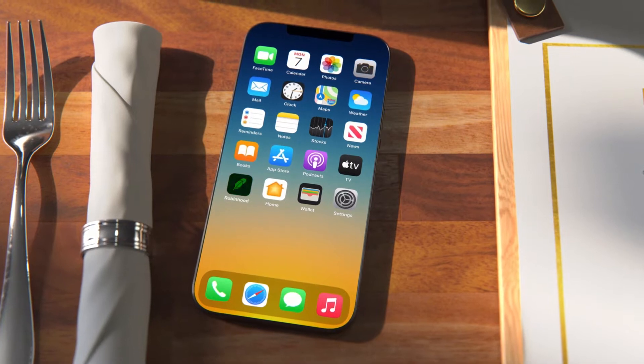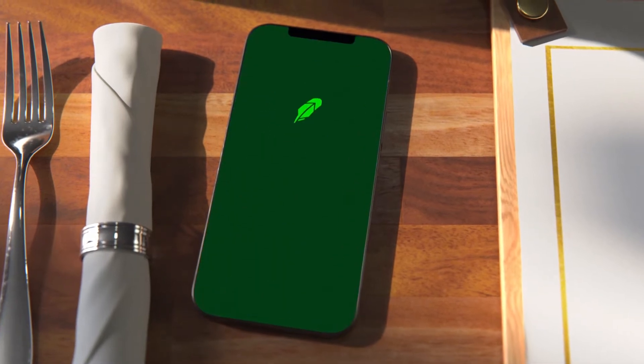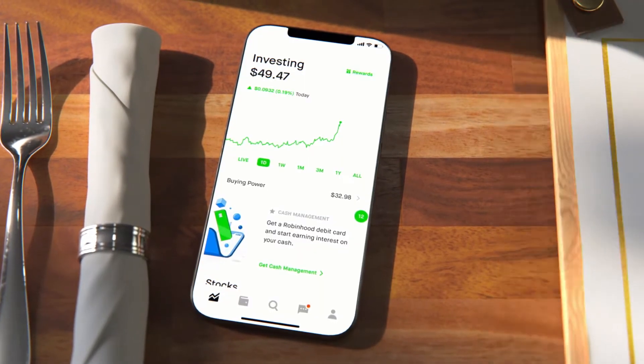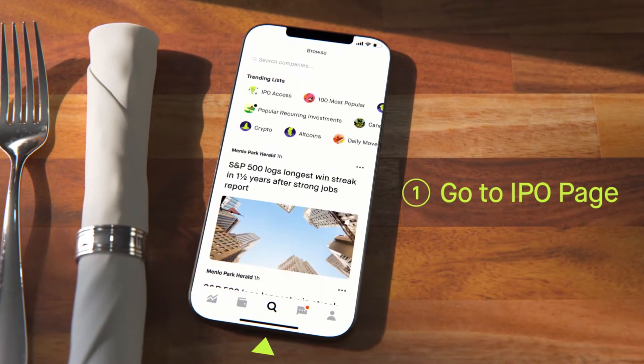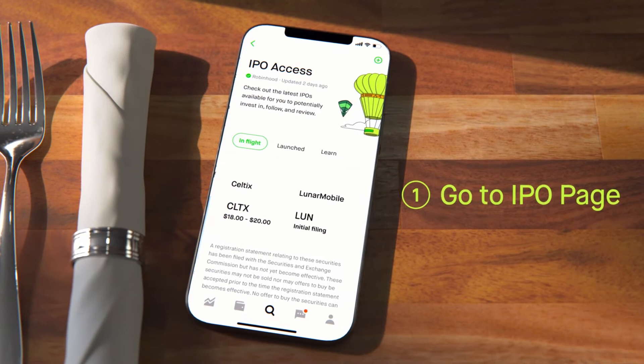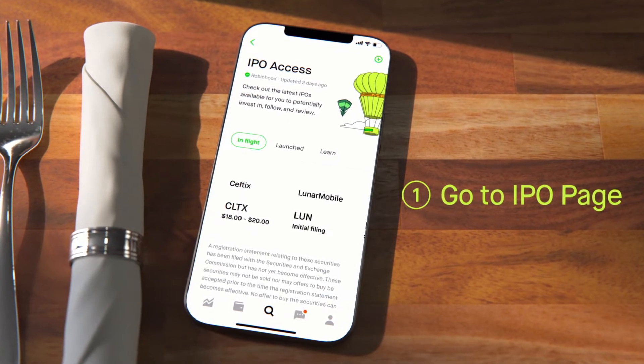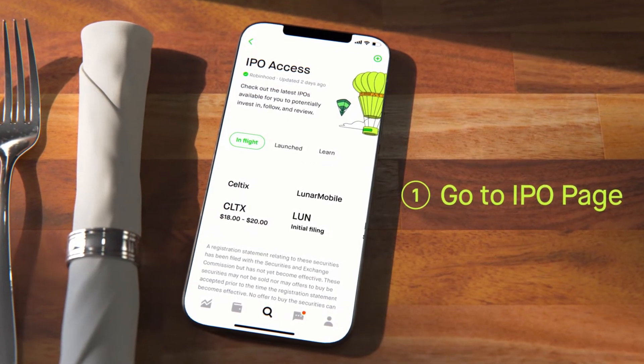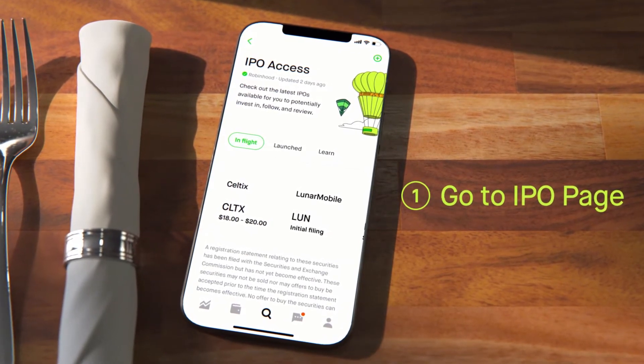The app — you'll need to open the app. You'll want to go to the Browse tab and then tap the IPO Access list. Here you can search for an IPO that interests you.